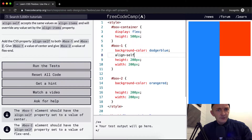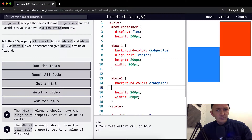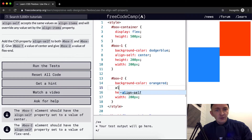AlignSelf with a value of center applied. The blue box has gone from the top to the middle. These are 200 pixel blocks within a container of 500 pixels height, so that's the middle.